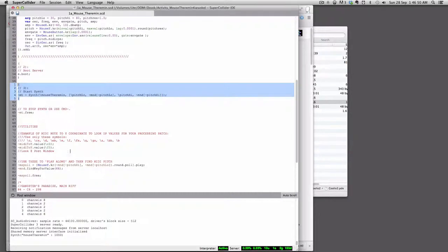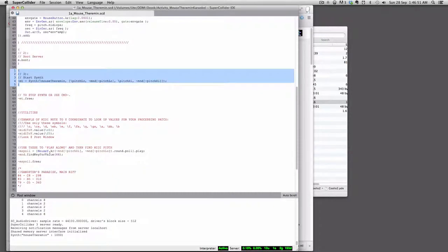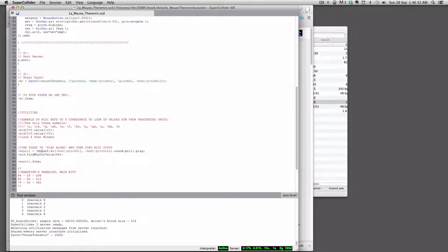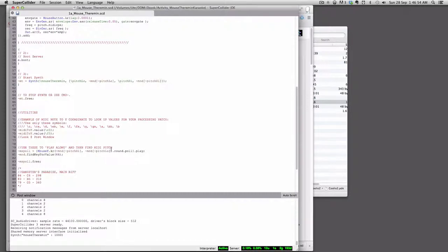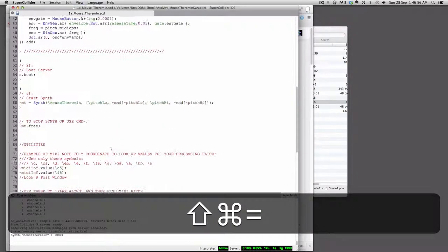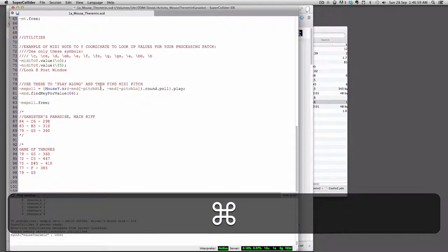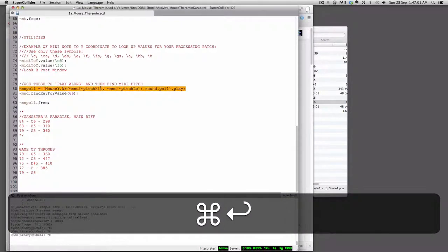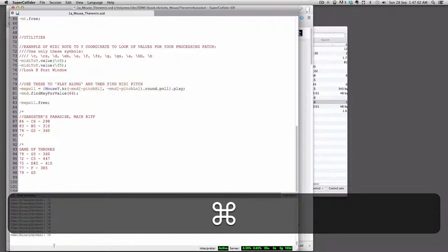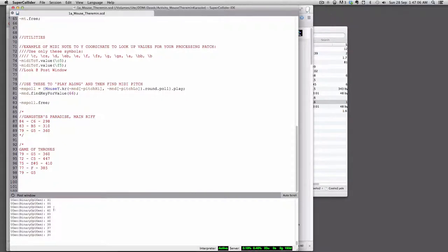And if you go here to this little utility, this little function called mspoll, and make everything a little bit bigger, and I'm going to hit command return right on that line and now you'll notice that in the post window there's a bunch of numbers coming out.